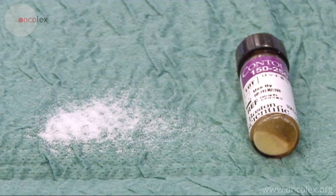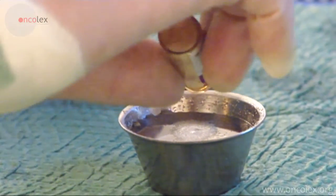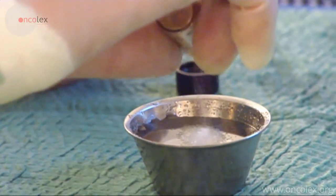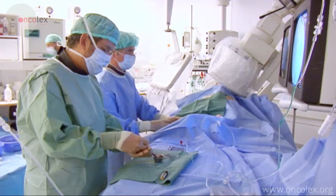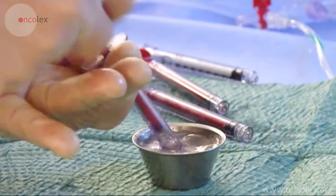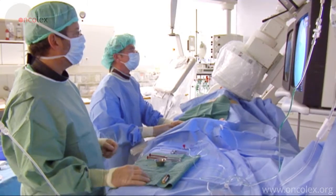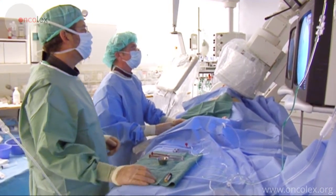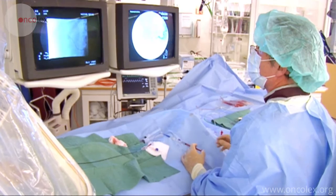150 to 250 micron polyvinyl alcohol particles are used. These are mixed in contrast fluid before injection. The particles are injected guided by fluoroscopy.